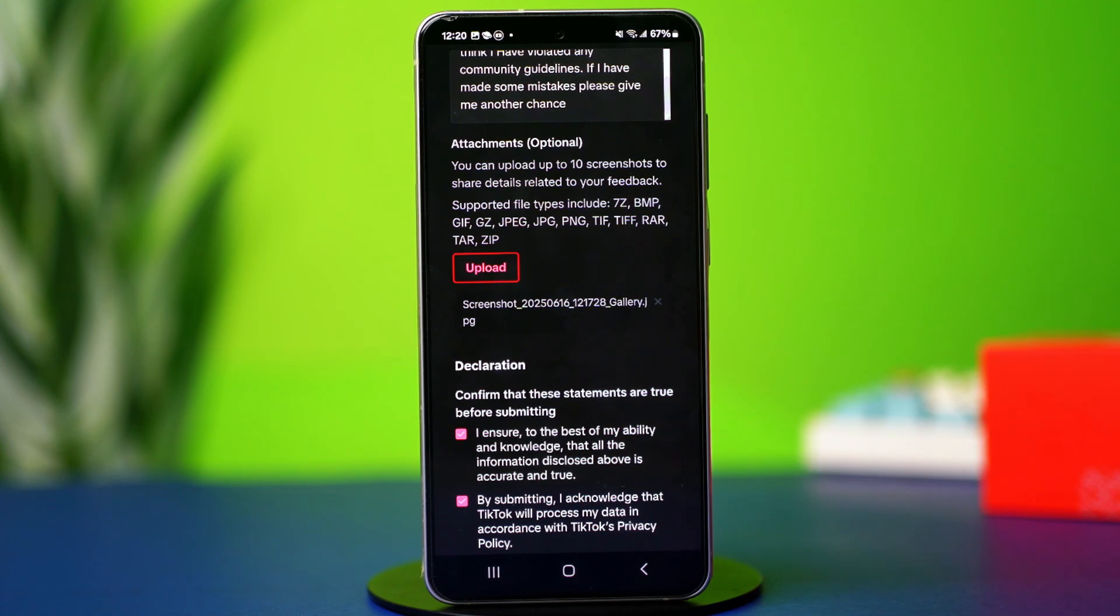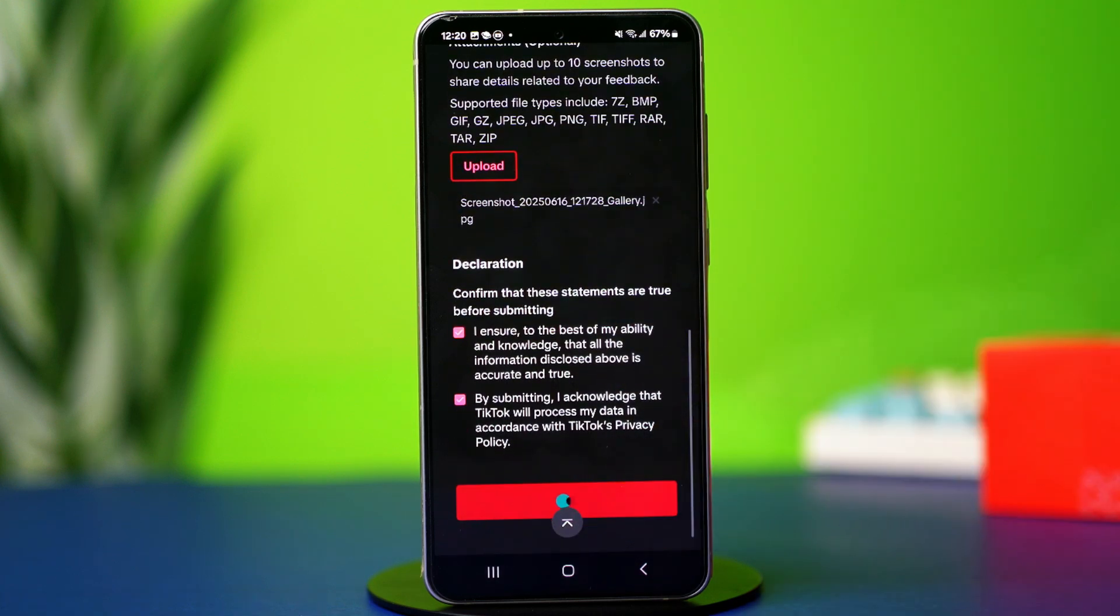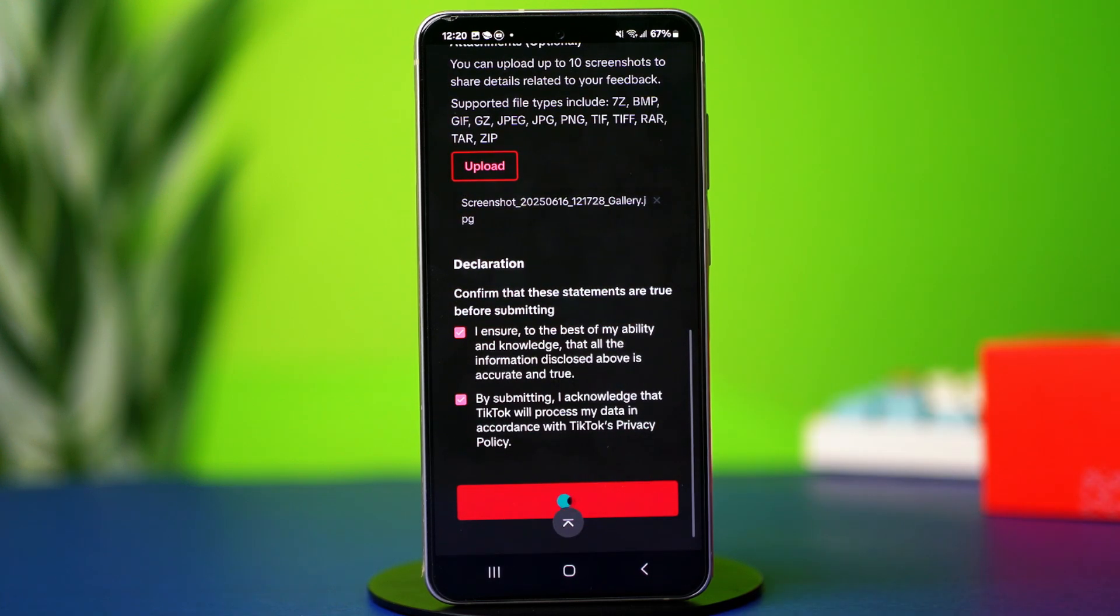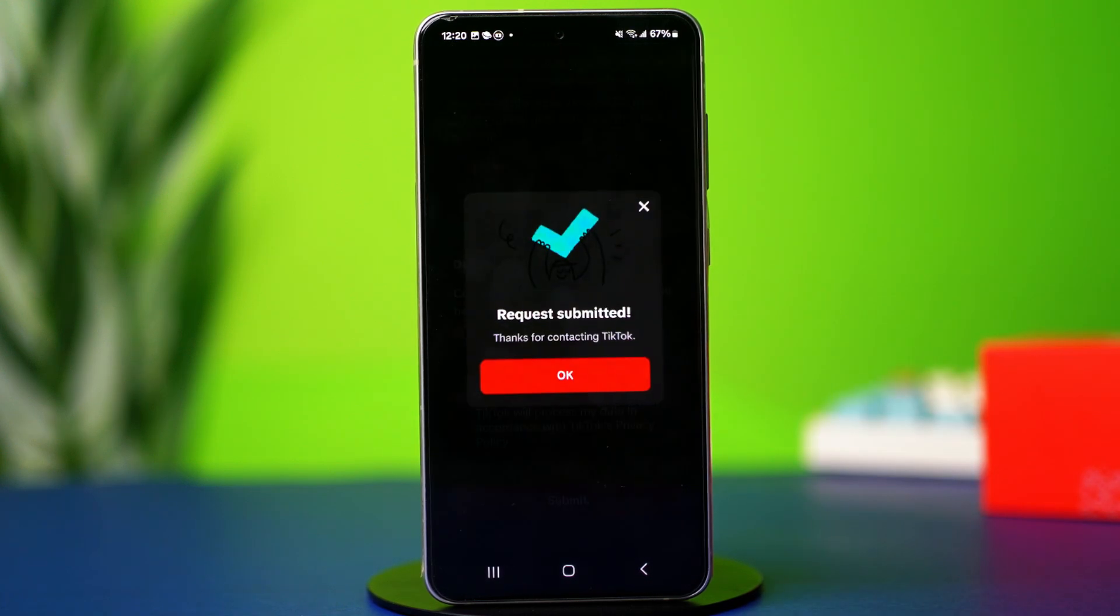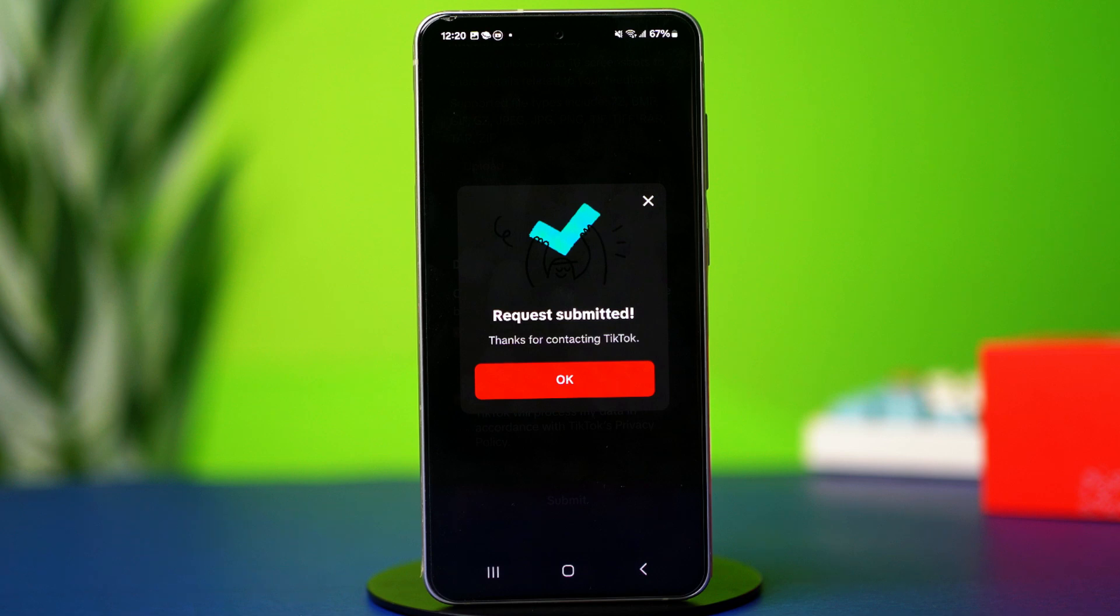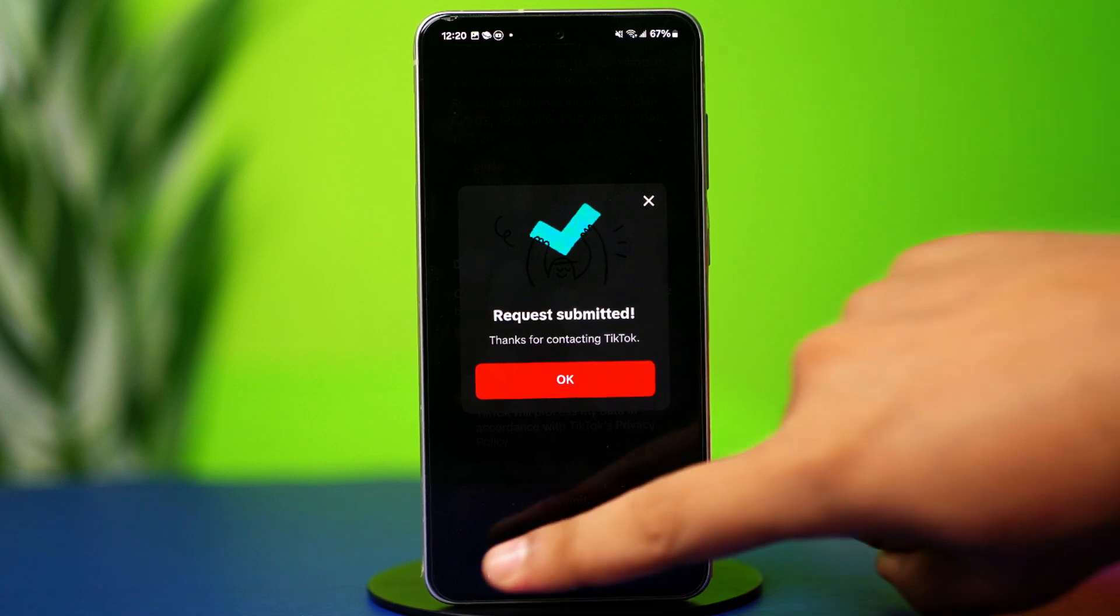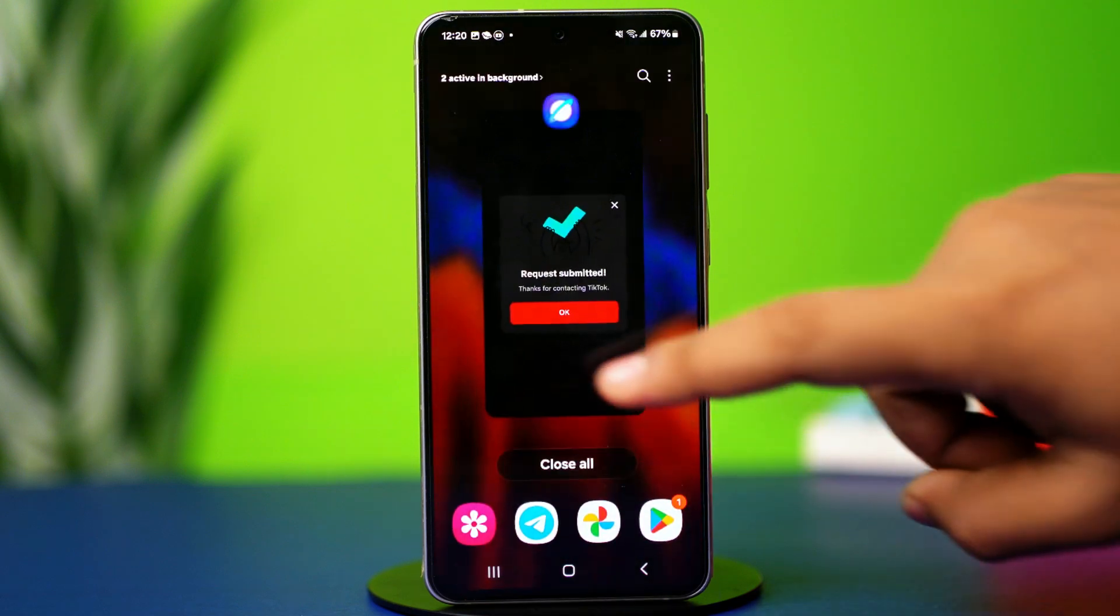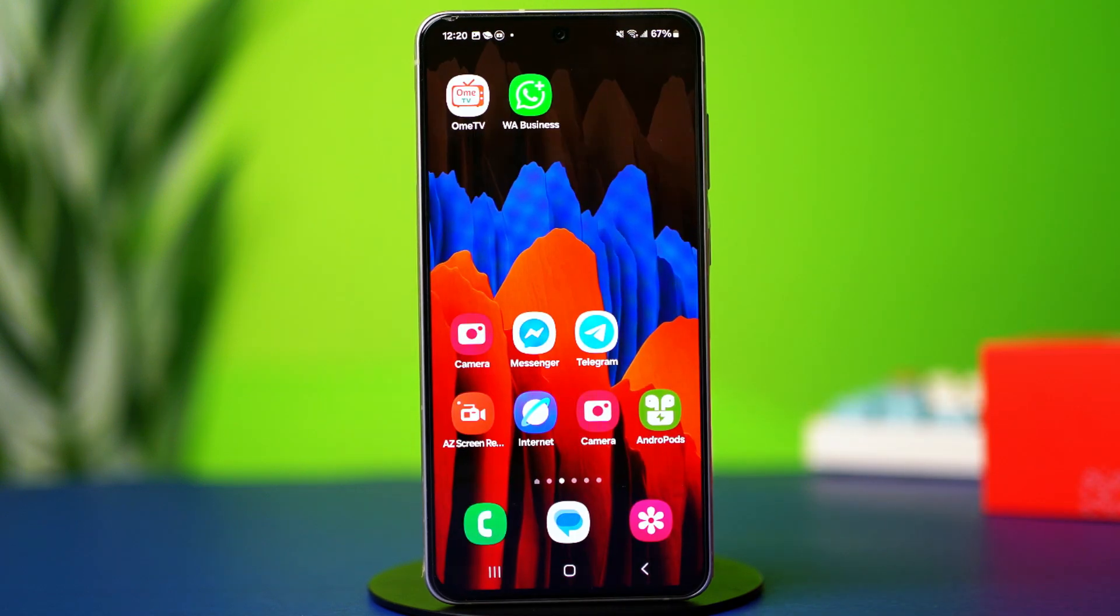After you're done with this, tap on upload in the attachment section. Now you will have to find and upload the banned message screenshot here. Once you're done, checkmark the two boxes in the declaration section and hit submit.